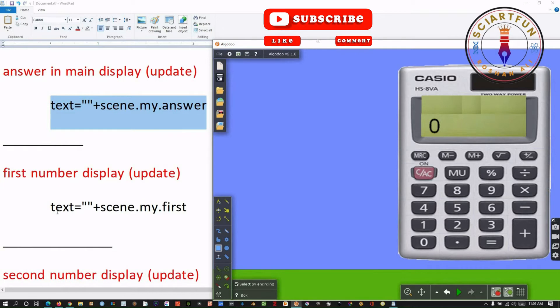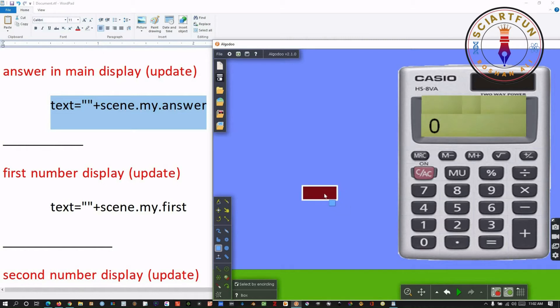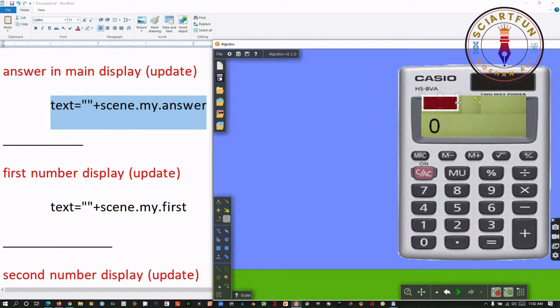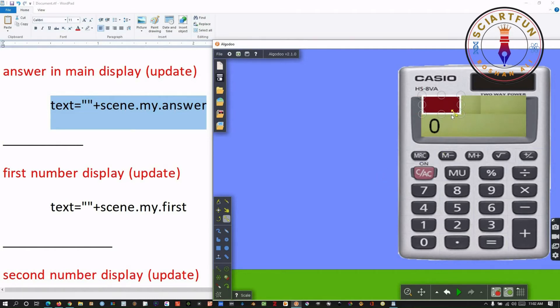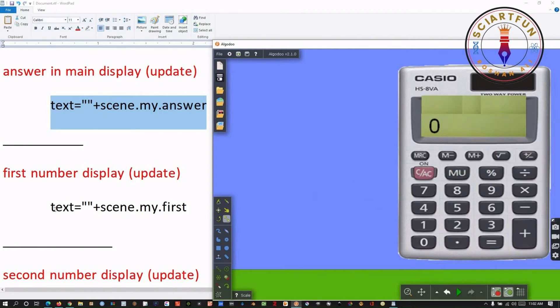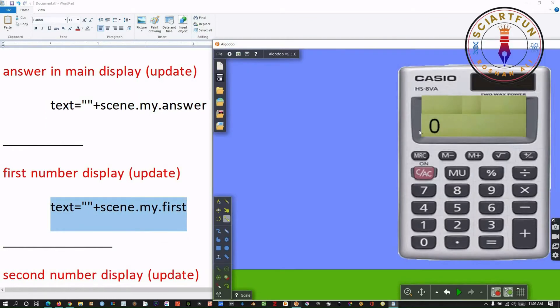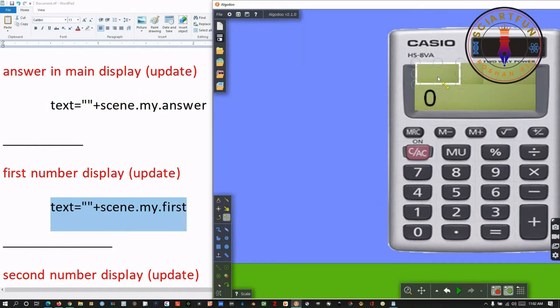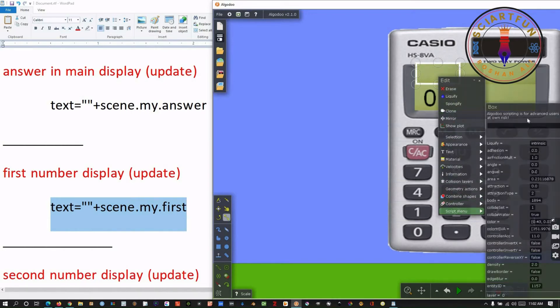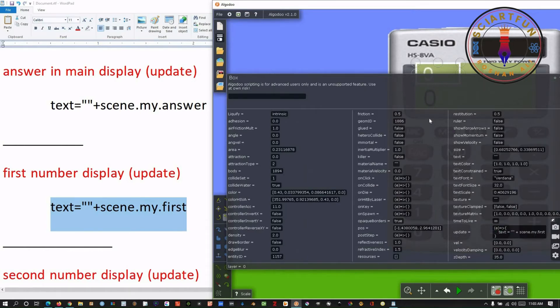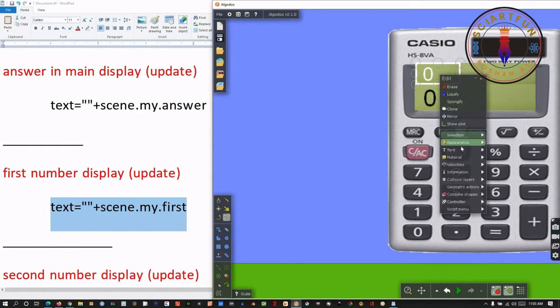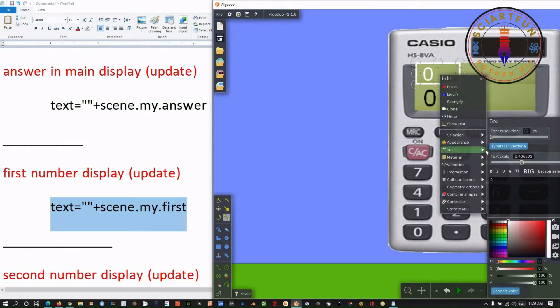We also need to create three more boxes for question area, where we type questions to be solved. The first box is for the first number you type. Put this small box above the answer display area. Make it colorless and remove the borders. Now, type this code in the update property of the scripting area of this newly created small box. Change the text color to black.